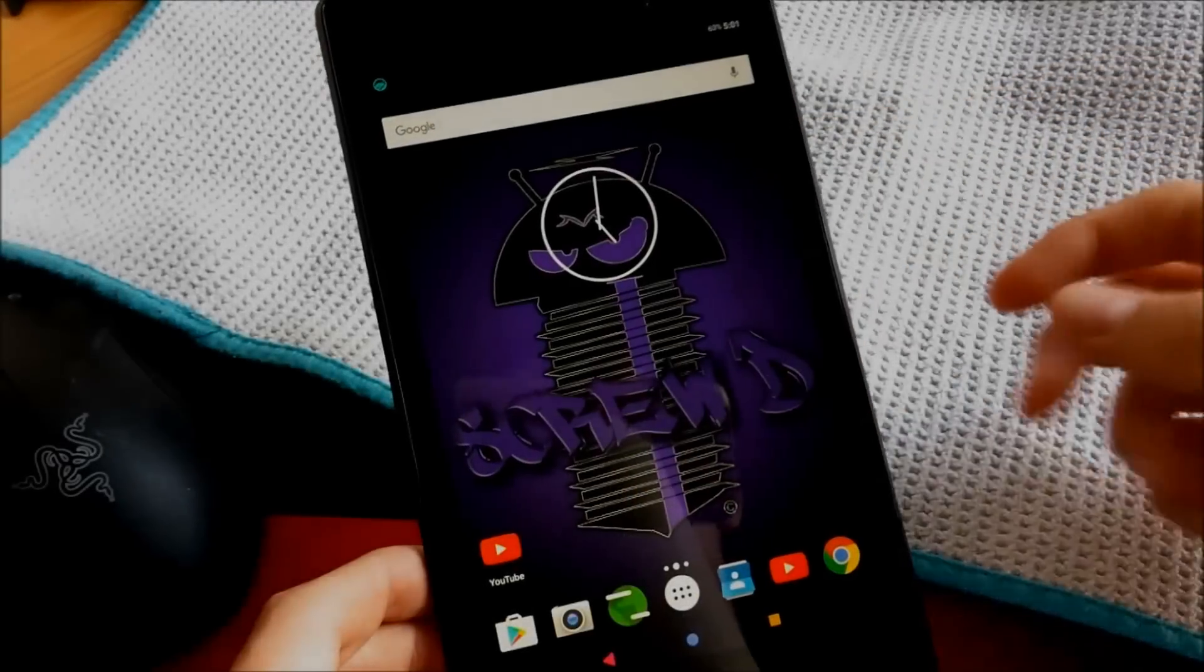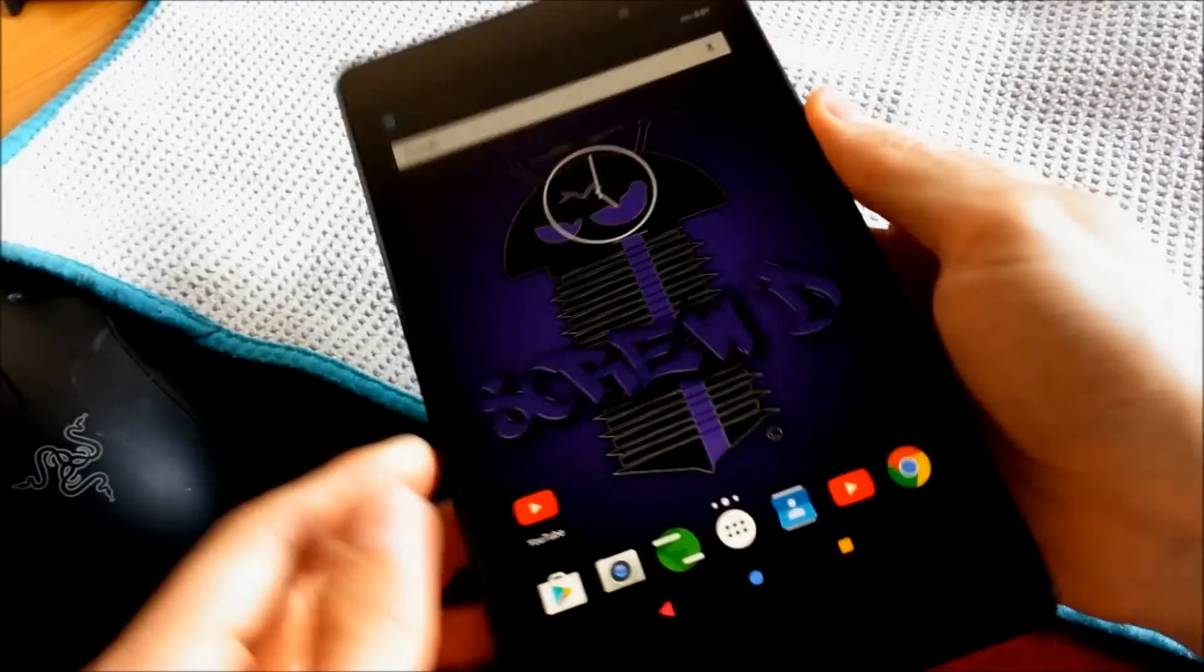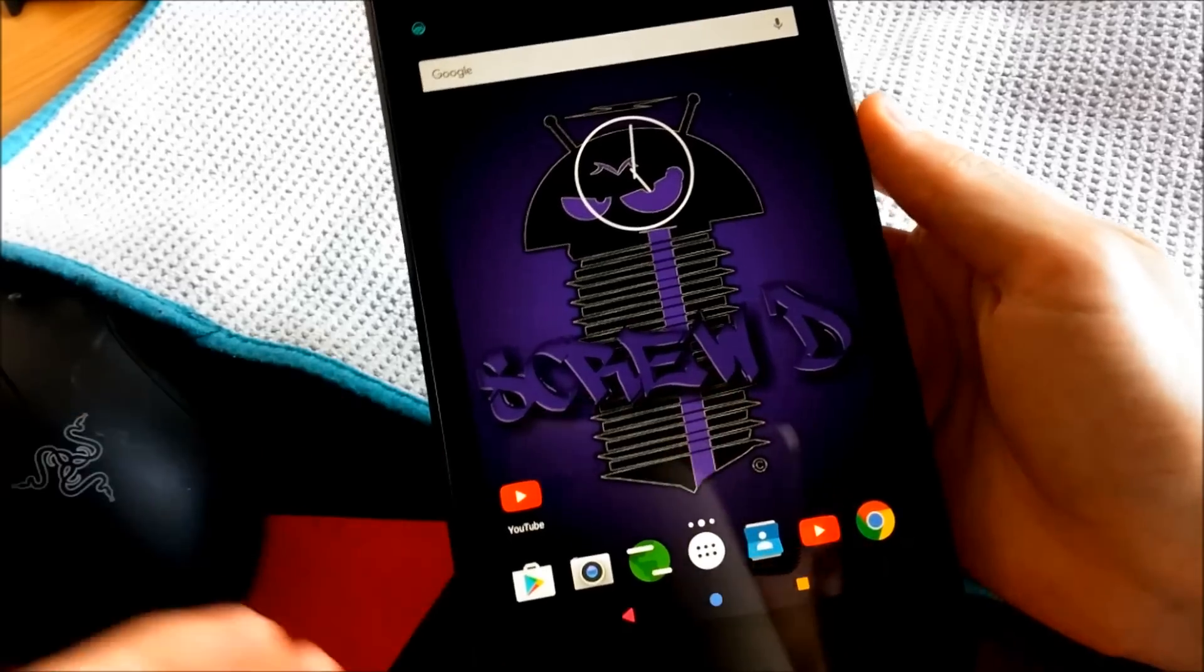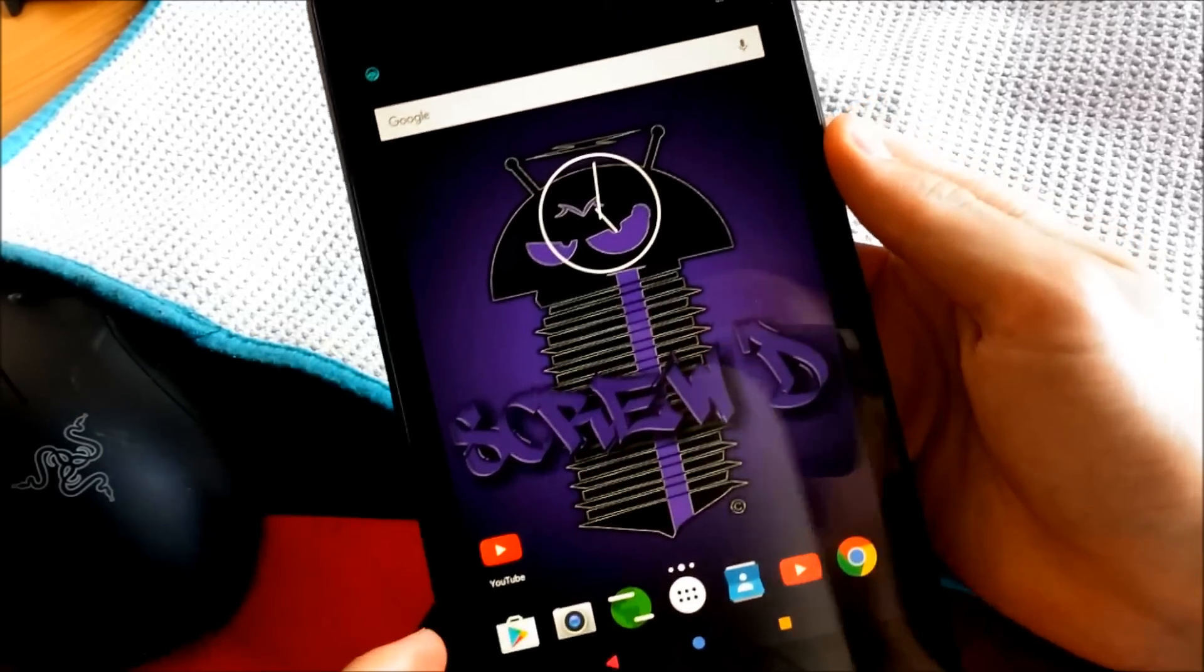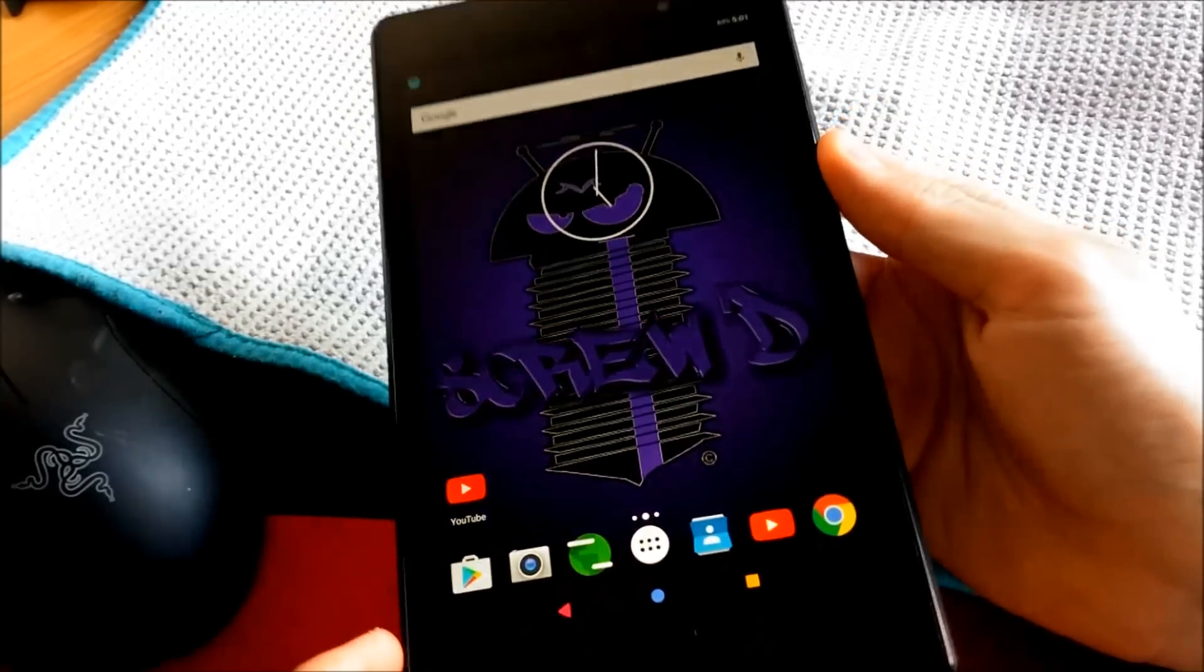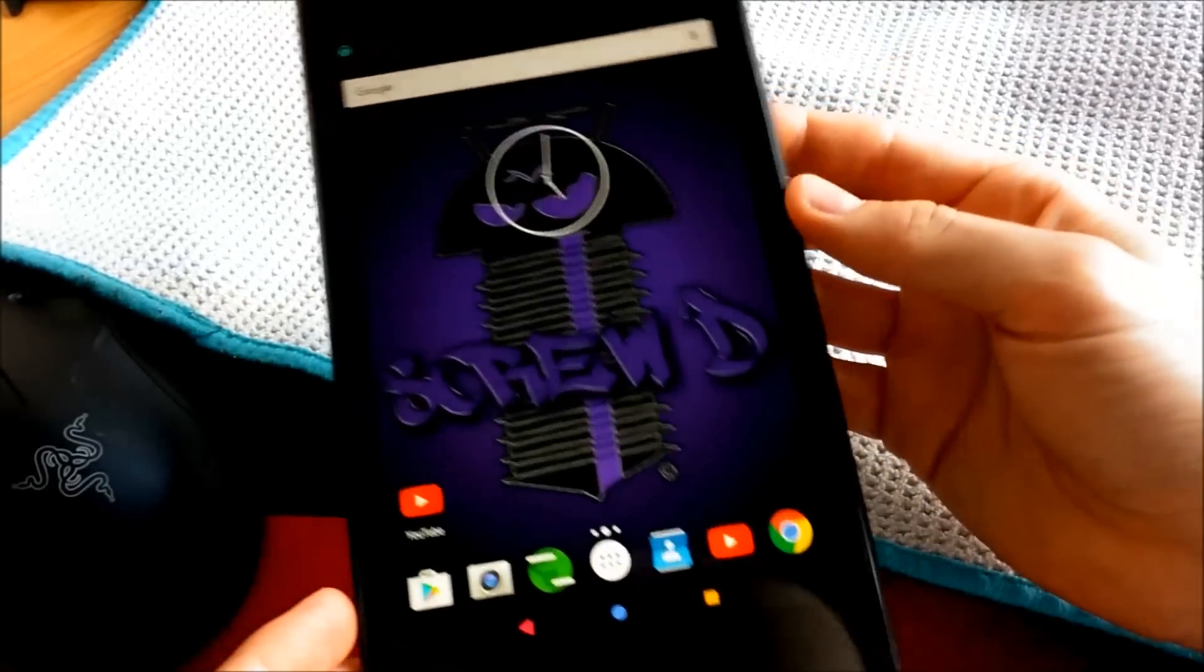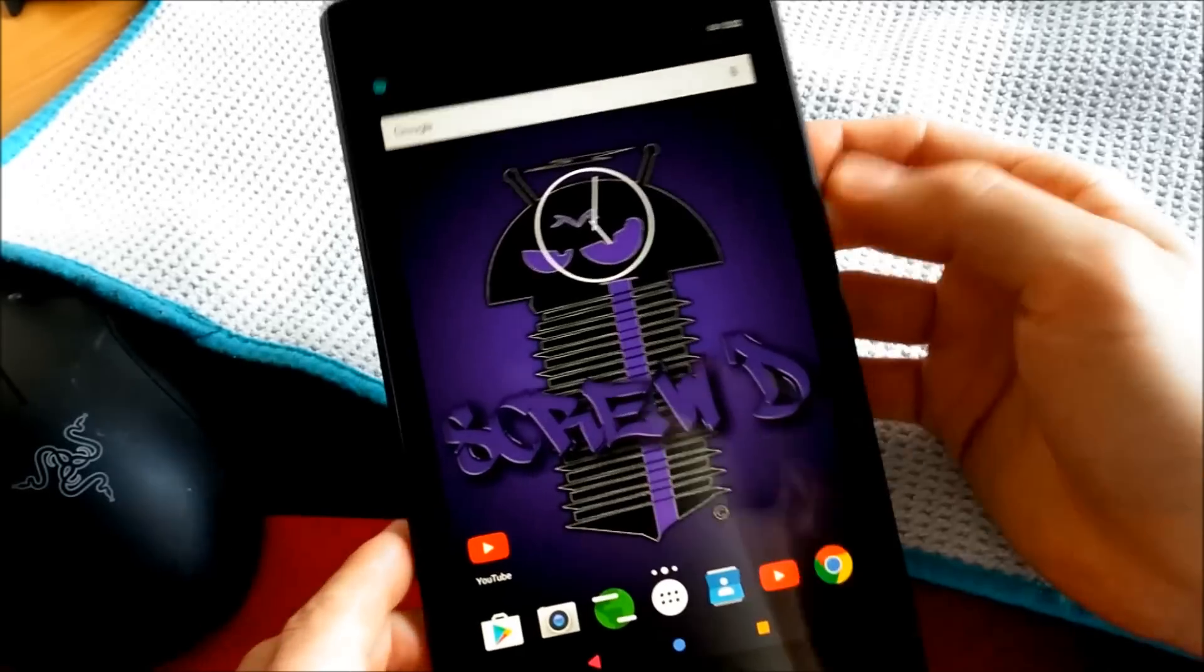Hey, what's up guys? I just wanted to give you a quick overview of the Scoot ROM I found for the Nexus 7 here.